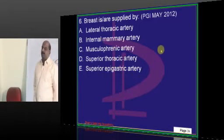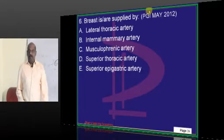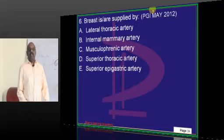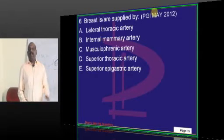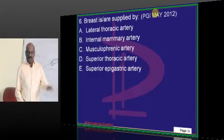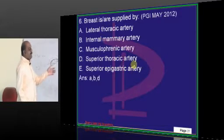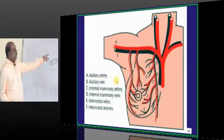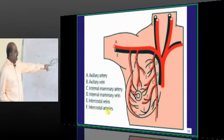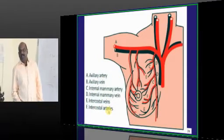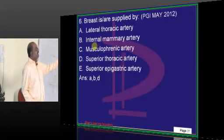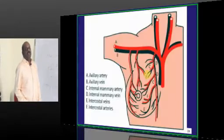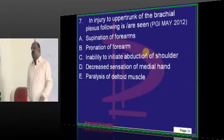Anatomy of the breast is a favorite area both in Bailey & Love and in anatomy. What are the various vessels supplying the breast? You must know: the axillary artery, internal mammary artery, and intercostal arteries. More specifically: the lateral thoracic artery, internal mammary artery, and superior thoracic artery are all vessels supplying the breast — that is what you need to remember.